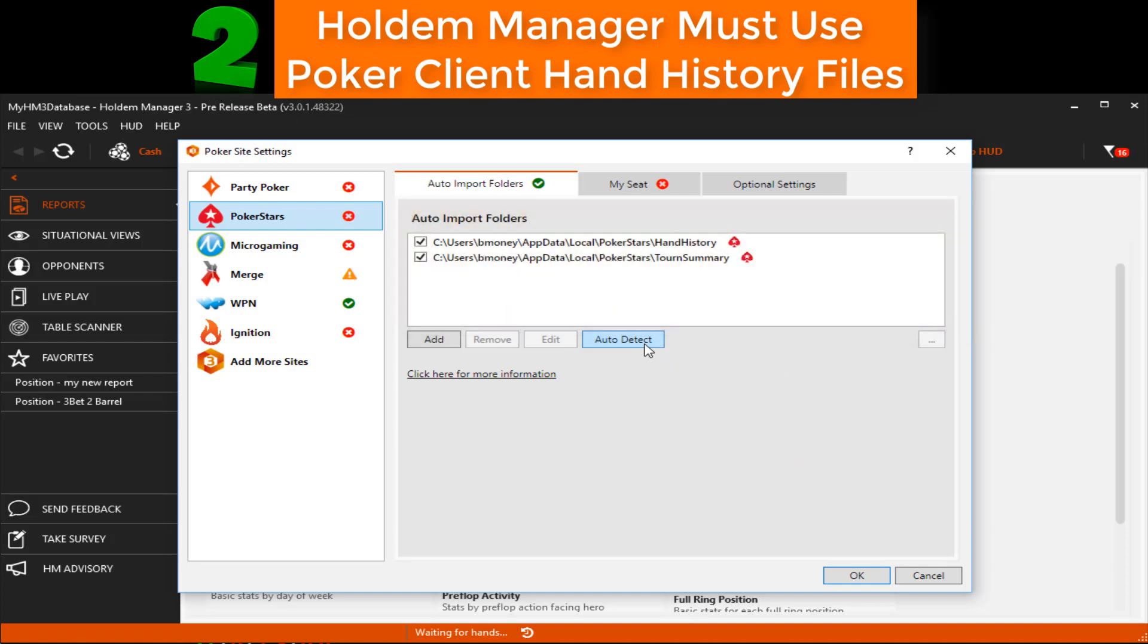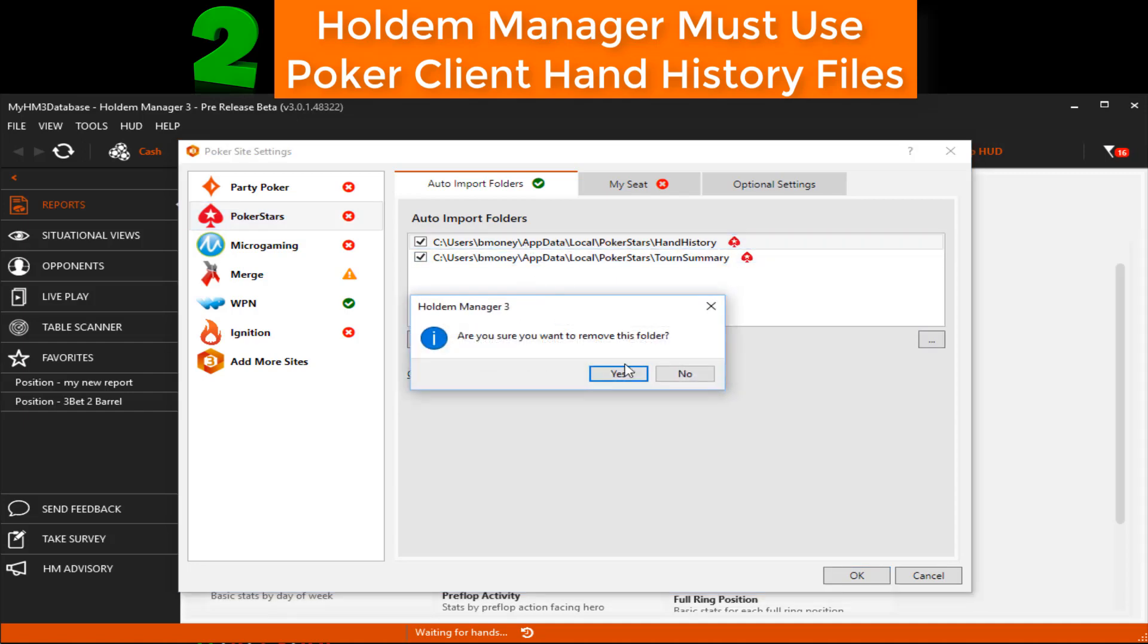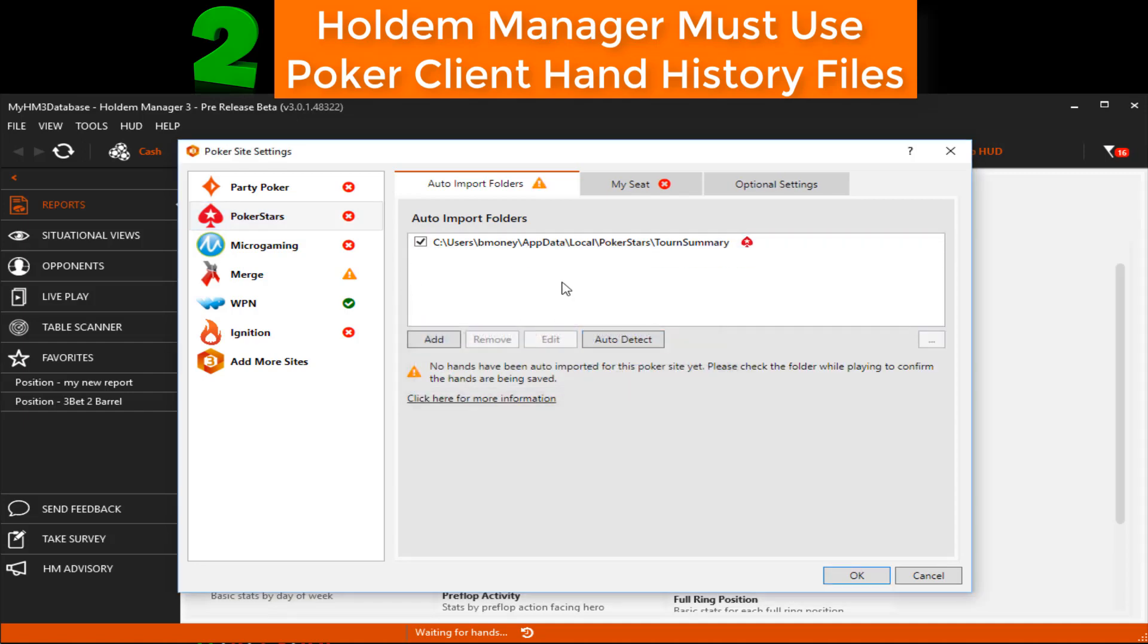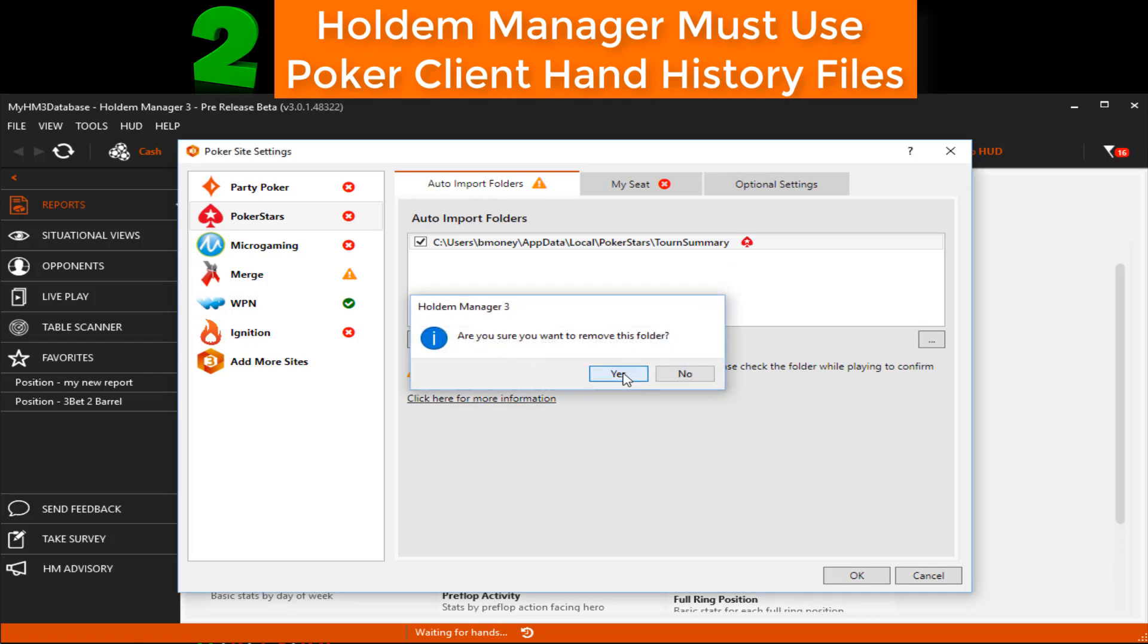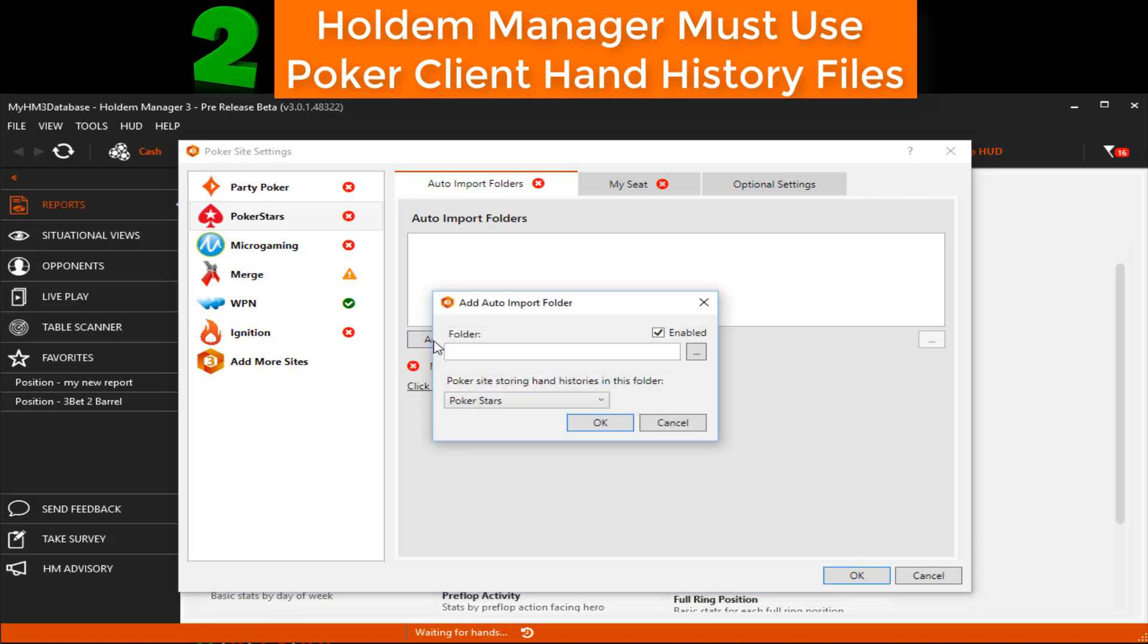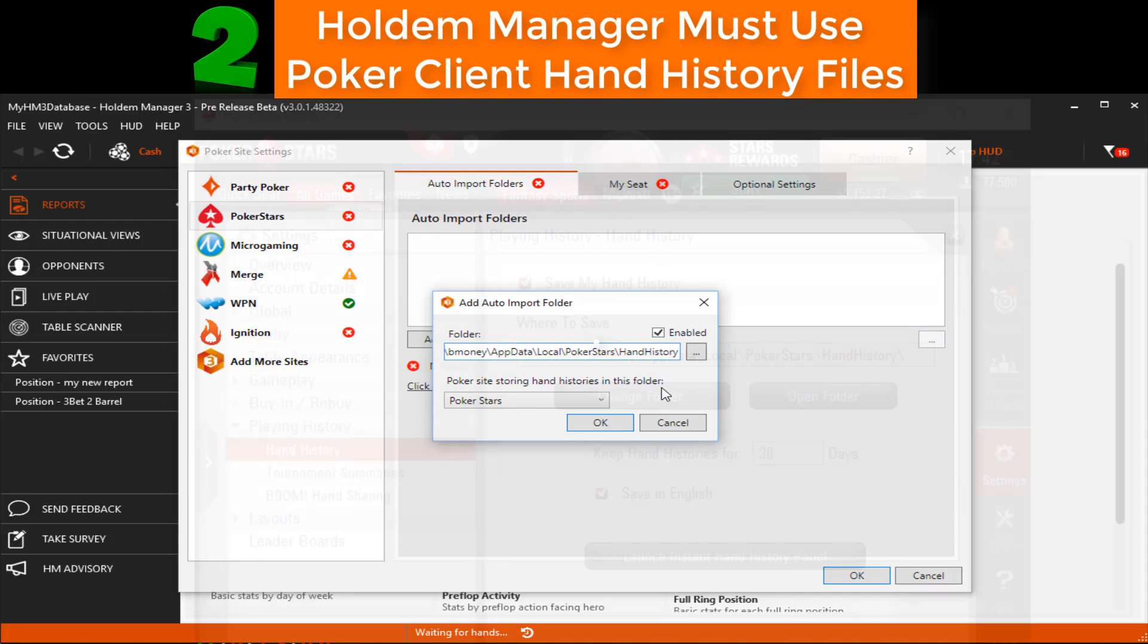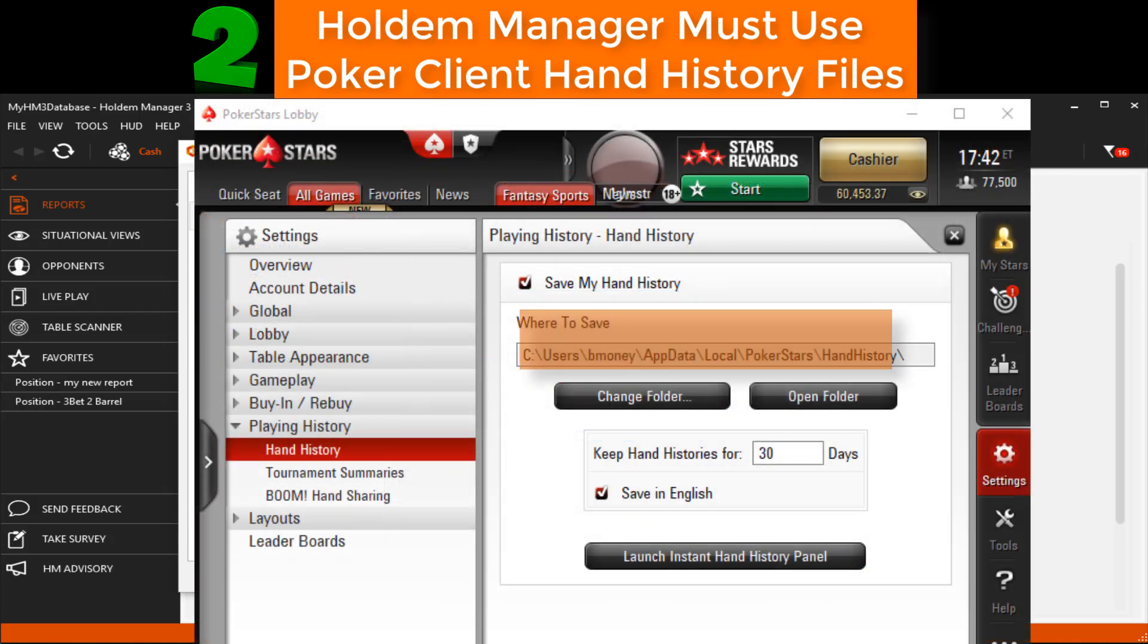If Hold'em Manager didn't auto detect any hand history folders, we need to manually add them now. I'm going to remove the current folders so you can see how this works. I suggested you copy the poker site hand history folder earlier in this video, and since I copied mine, all I have to do is click Add, then paste the hand history folder path. If you don't remember your poker site hand history folder, go back to your poker client to find that hand history folder.